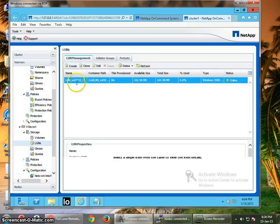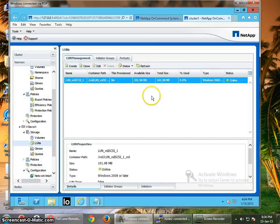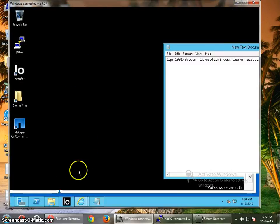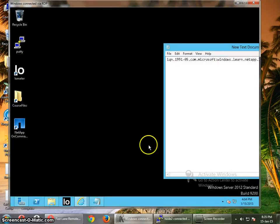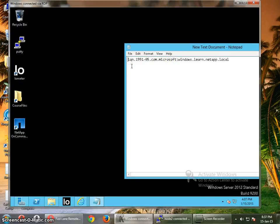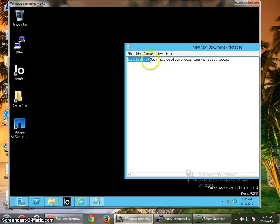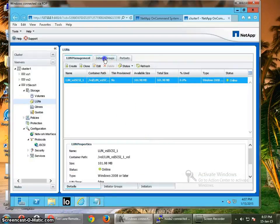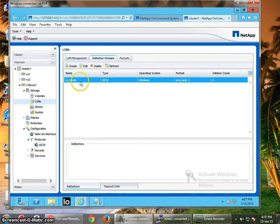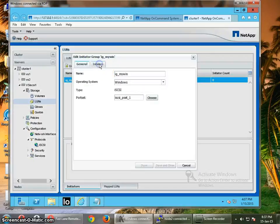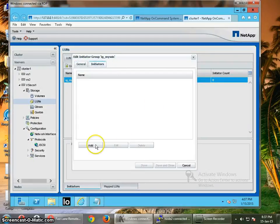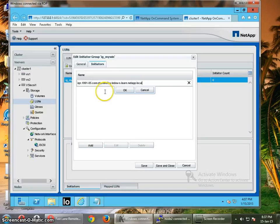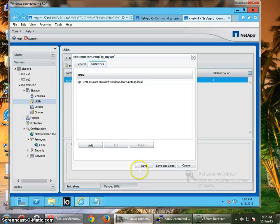Now we have to discover this LUN on the Windows client. I haven't added this IQN number I guess. So to add this IQN, let's first add this IQN. Copy, go to the OnCommand System Manager, go to the Initiators Group, click on Edit, click on Initiators Add, enter it here, OK, click OK, and save it, close.